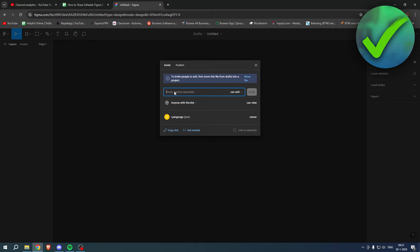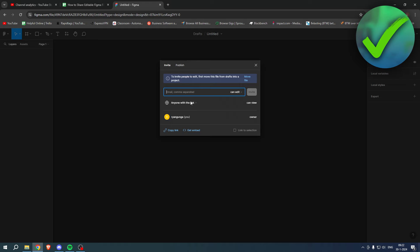So you can choose whichever one you would like to then invite them with an email. Obviously, editing is that they can also edit it, and view is only to view it without editing anything.